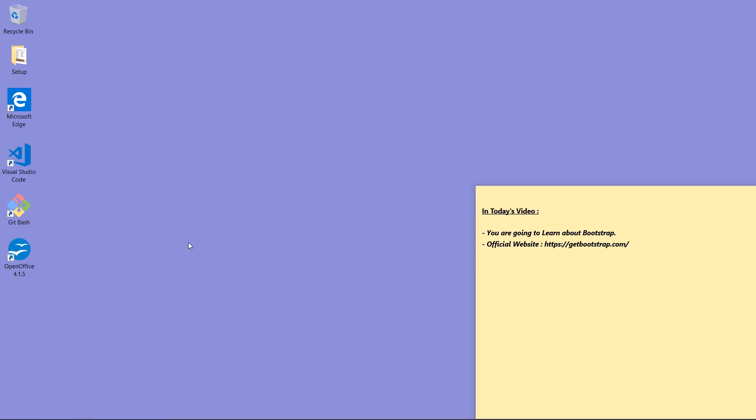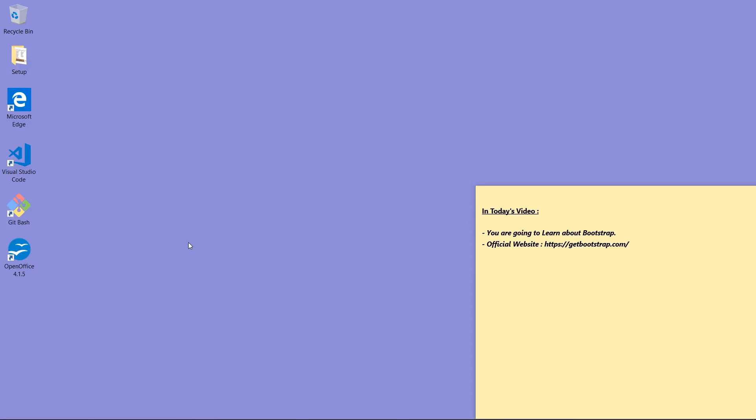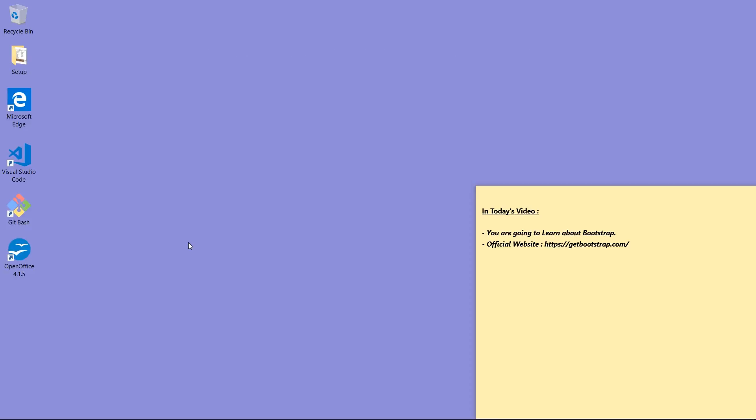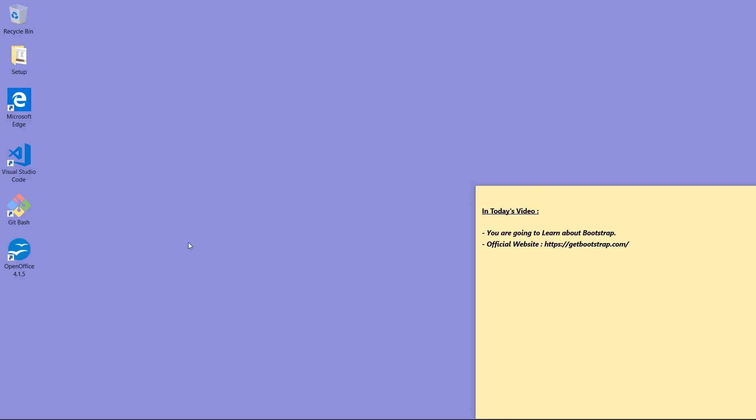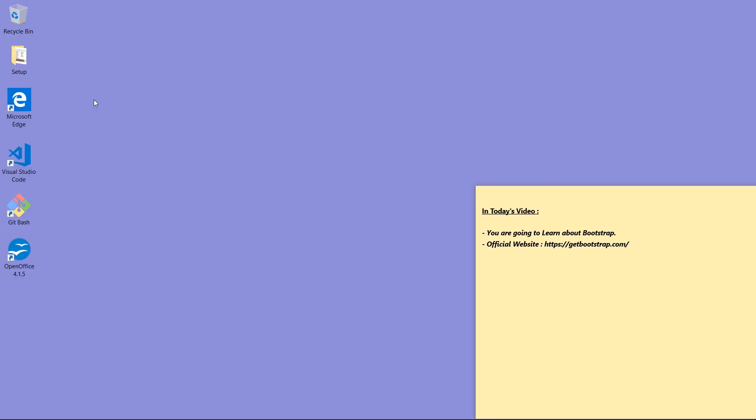Hello viewers, welcome to my channel TechInfoBoost. Today we are going to learn about Bootstrap and the official website is getbootstrap.com. Now let's start.